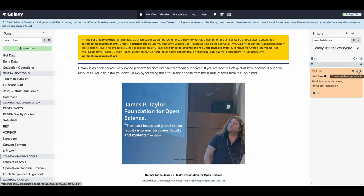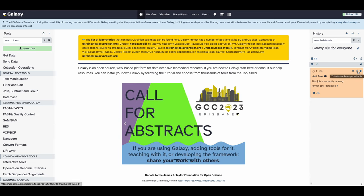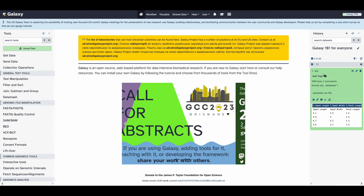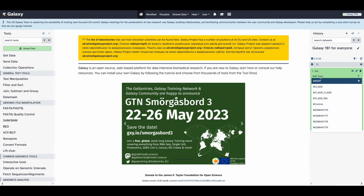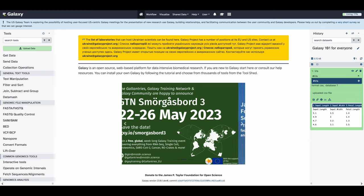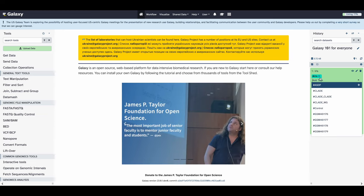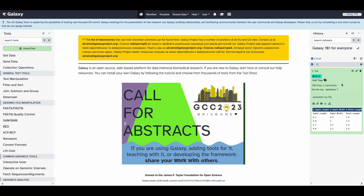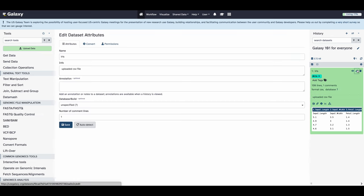Once complete, we can also tag the data set to make it more identifiable within the history. To do this, click the tag button after expanding the data set by clicking it in the history, and type your tag. If you add a hashtag at the beginning, it becomes a propagating tag, and all children data sets of this original data set will carry that tag automatically. We'll add the propagating tag iris.